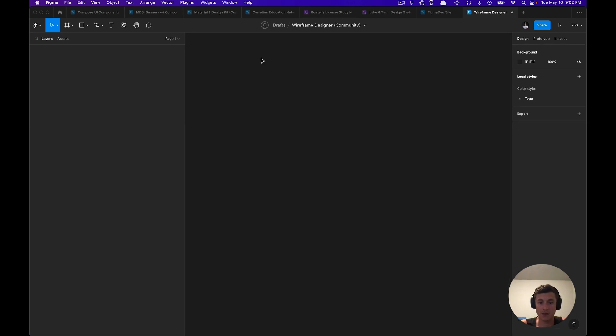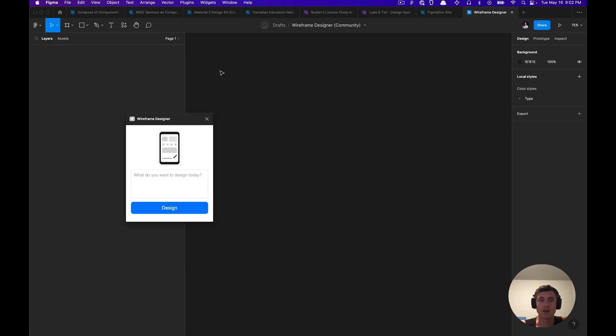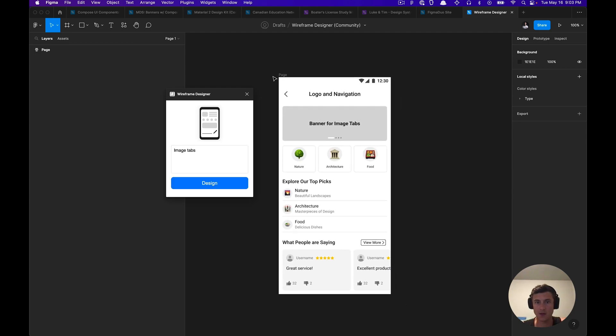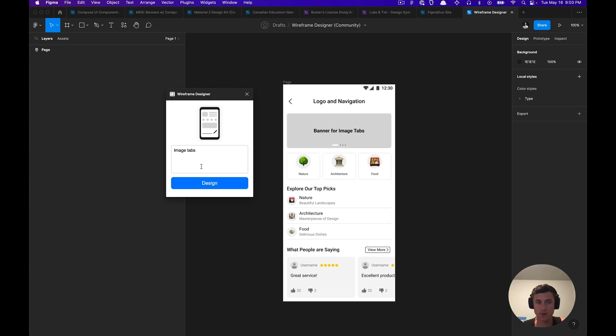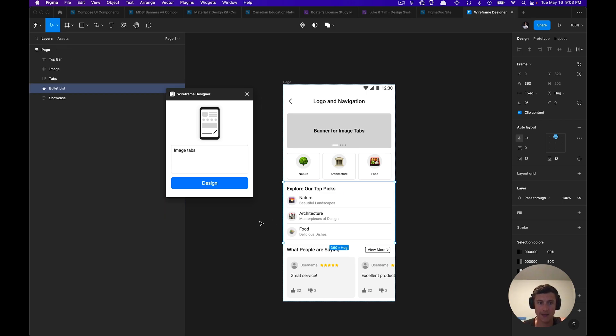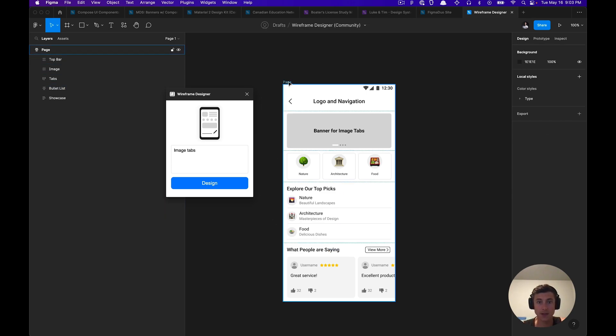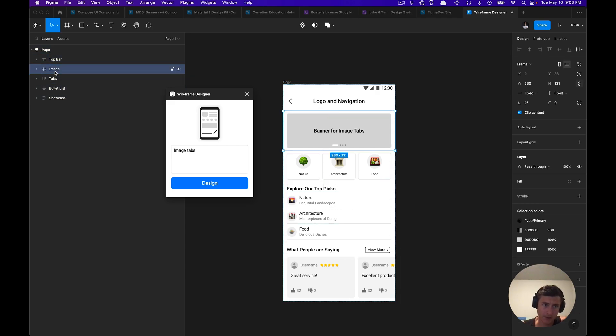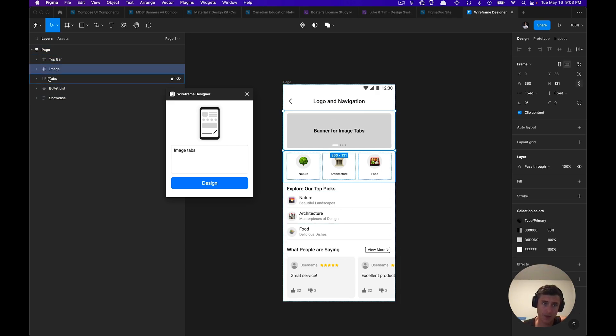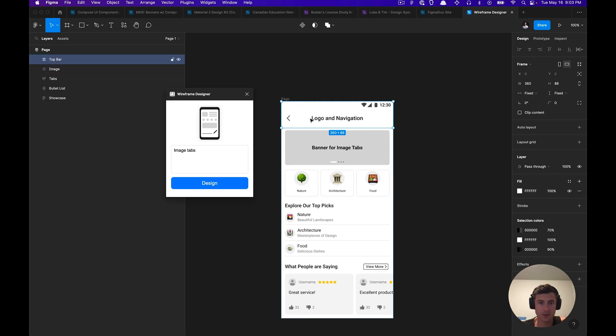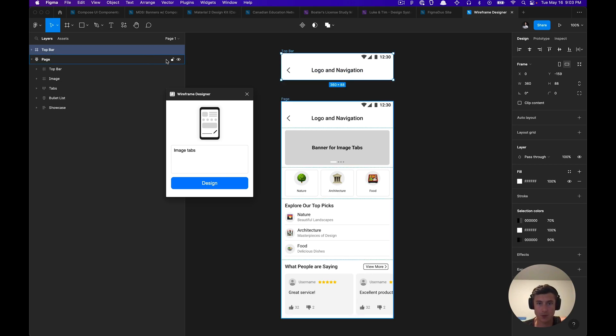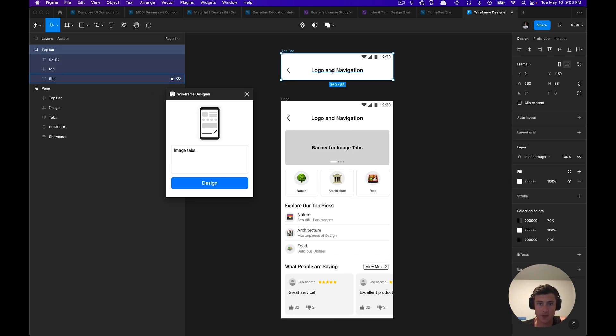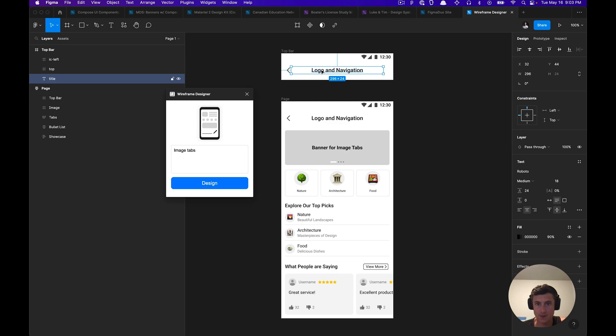And we can go ahead and try another design, so another component that they offer is image tabs. Here with the input image tabs, it generated a more successful design. And again, the designs vary in regards to whether they're built via frames or auto layout. This is also really helpful. This can kind of speed up your workflow in terms of adding auto layout.